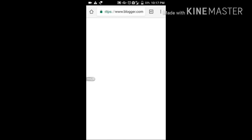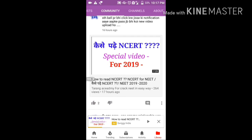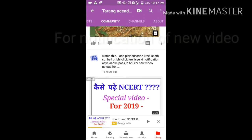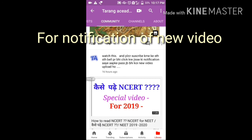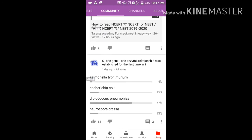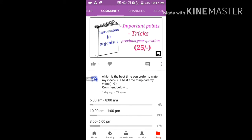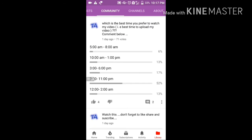Before that, I want to ask if you are subscribed to my channel. Please click on the subscribe button so that when I upload any video, you will get a notification and you will find the important video right away.